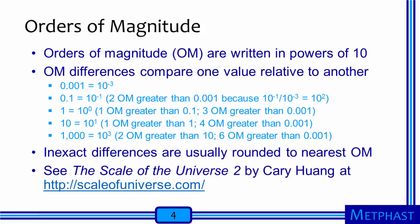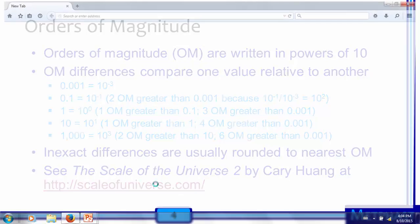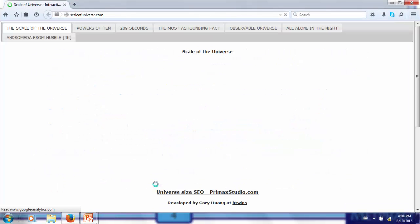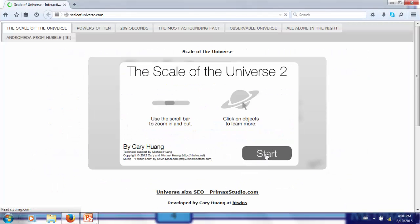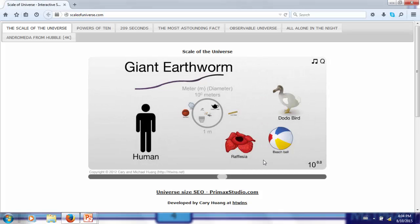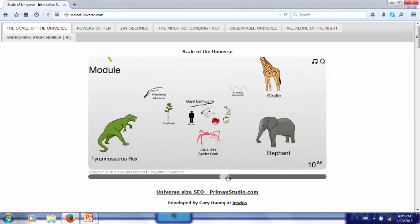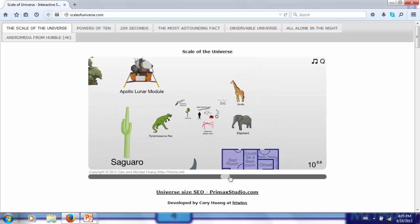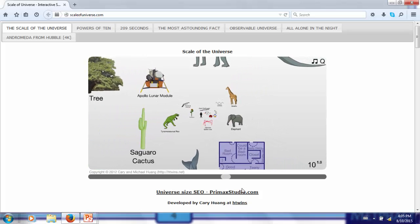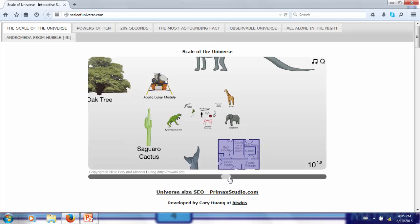Quantities with a ratio of 7.9 times ten to the seventh power differ by about eight orders of magnitude. Another way to look at orders of magnitude is using a website called Scale of the Universe. This site allows us to look at objects at different orders of magnitude relative to one meter, which is the approximate size of human bodies as well as beach balls and giant earthworms. If we go up one order of magnitude, we are at a scale of ten meters, which is the scale of elephants, giraffes, saguaro cacti, and T-rexes.